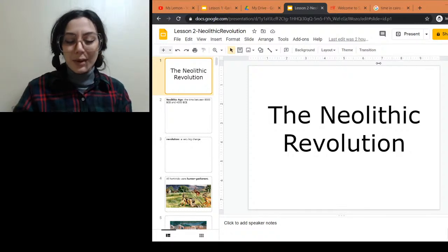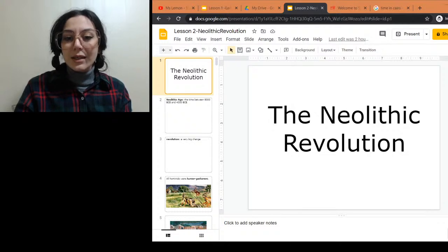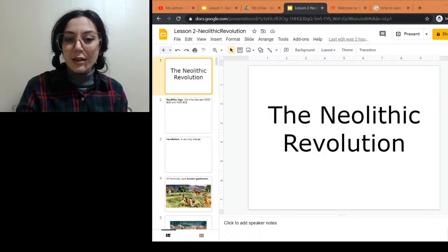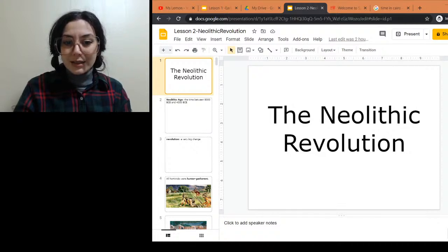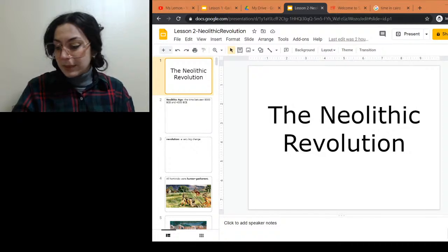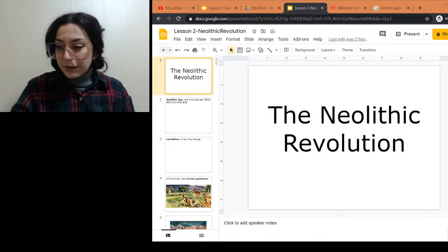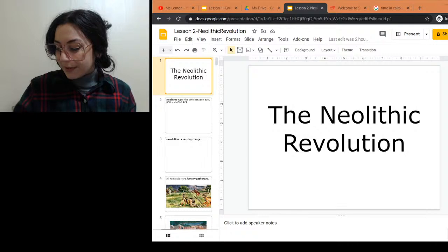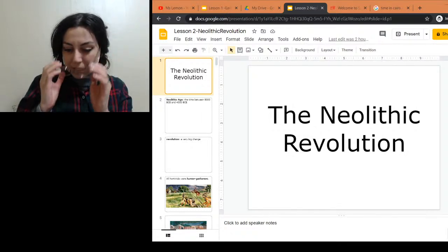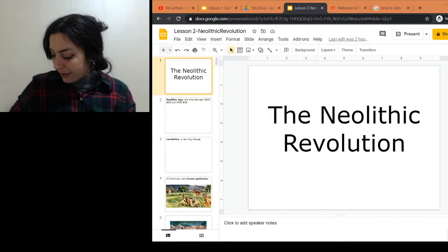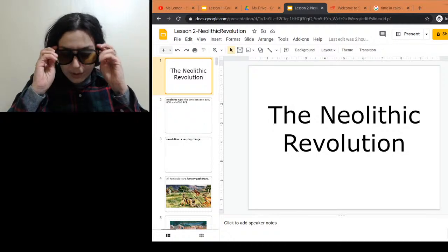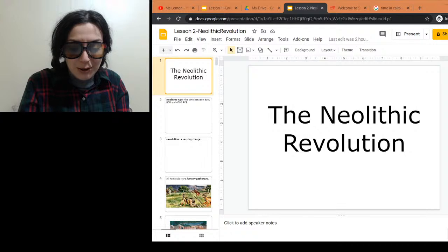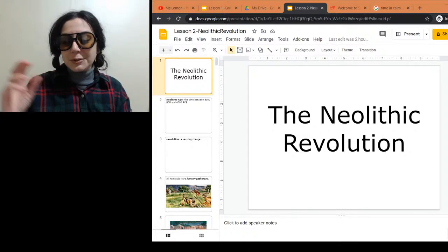Can everybody hear me okay? My head is not the best because of migraine issues, so talking loudly isn't ideal. I'm going to switch out my glasses. For those of you who don't have migraines, everything can trigger one — that includes light, too much sound, too much smell, and so on.